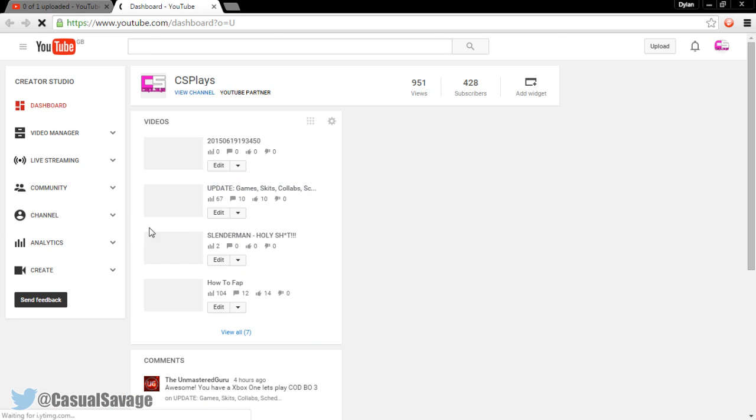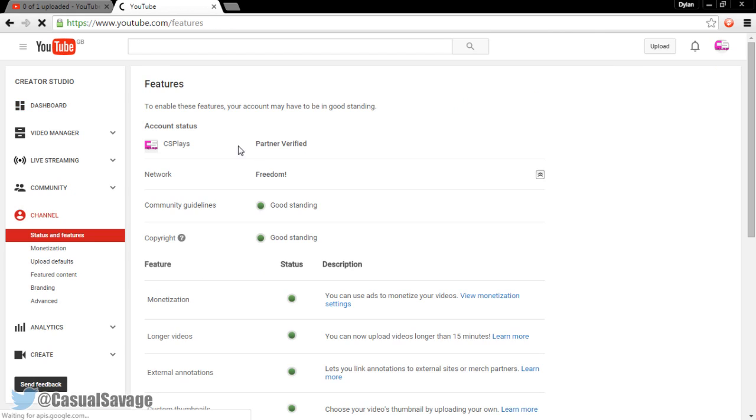So come to your YouTube dashboard and click on channel. Now as you'll see, mine's a CS plays with partner verified and it says my network right there, freedom.